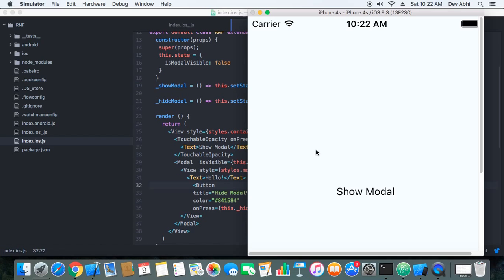be helpful when you add modal to your React Native application. Thank you so much for watching and make sure you subscribe to the channel and stay tuned to React Native and keep it easy. Bye bye.